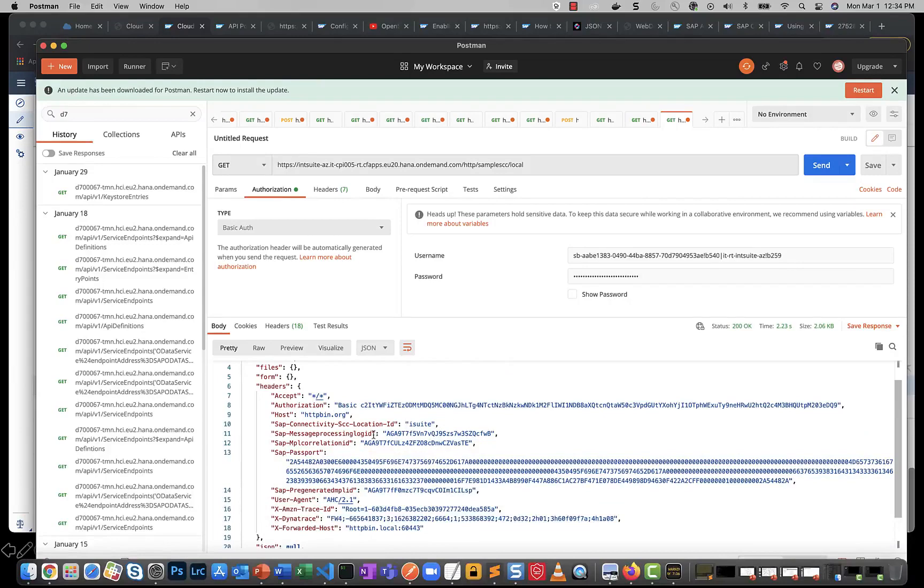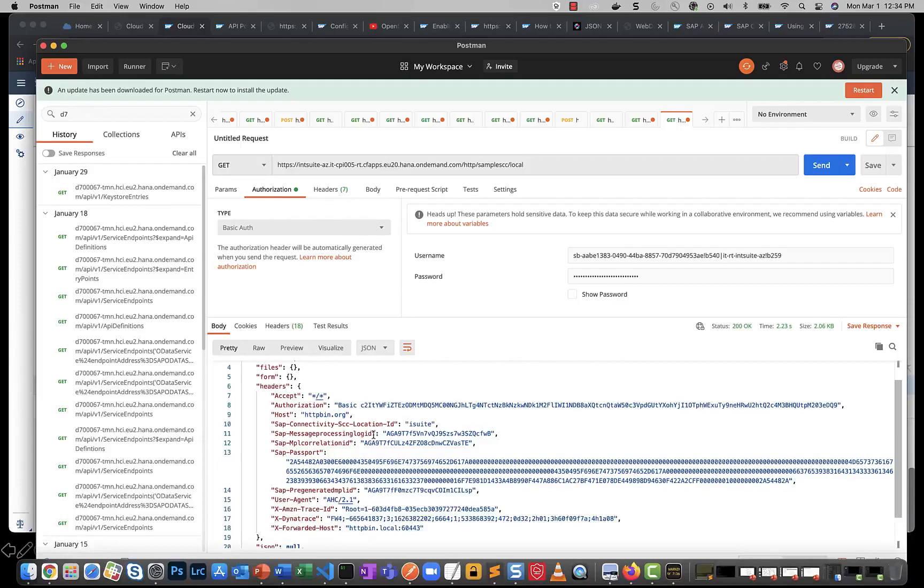So the question is does this meet your use case? If yes, then great, but what we see is that customers want to really implement a flavor of real principal propagation by passing user certificates from the cloud connector. So that's the scenario that we will implement.